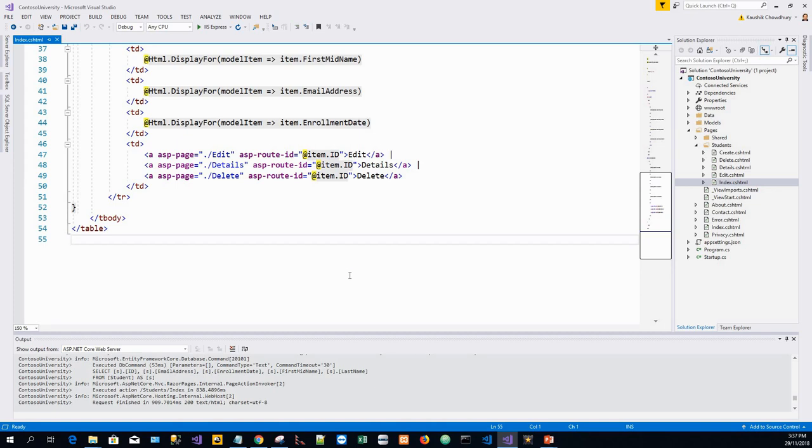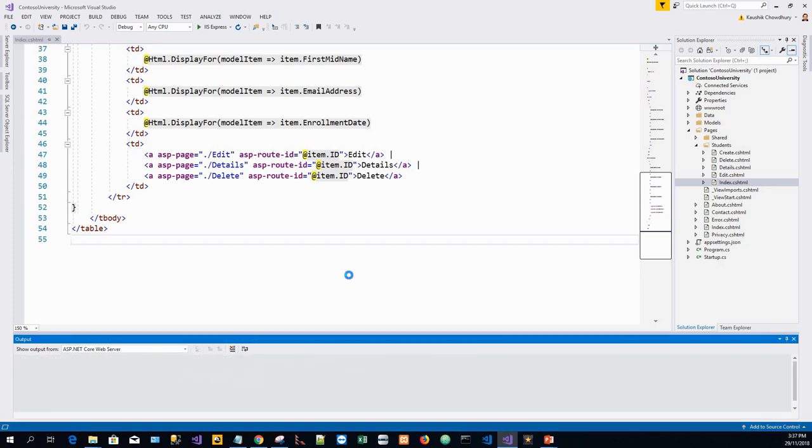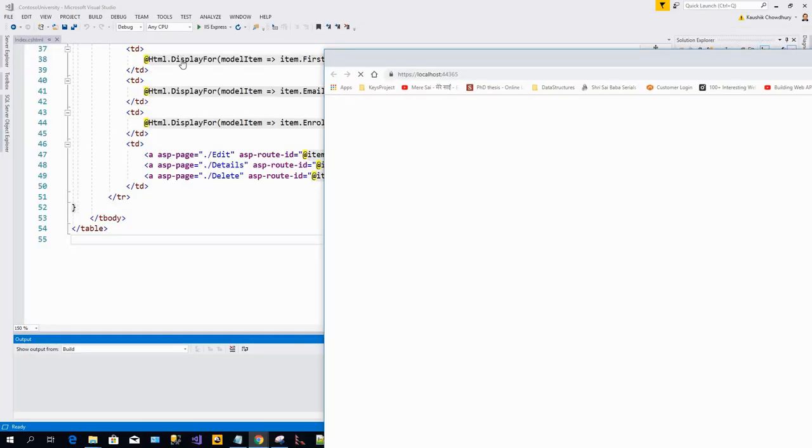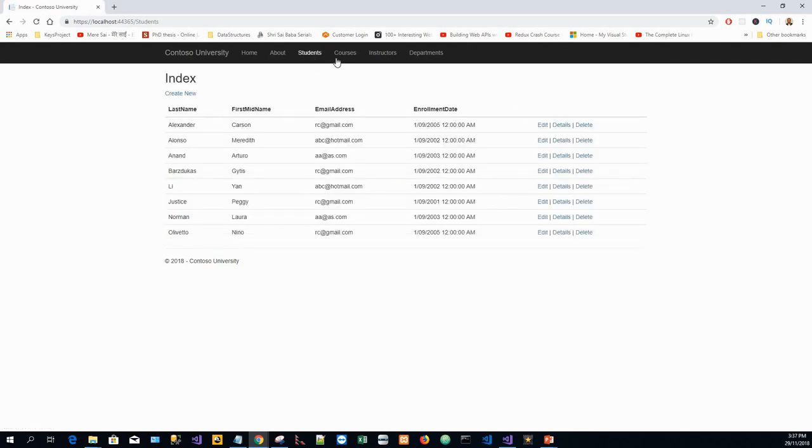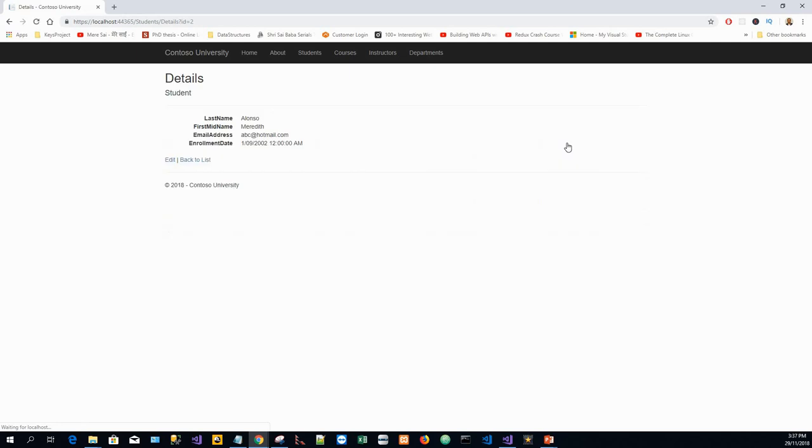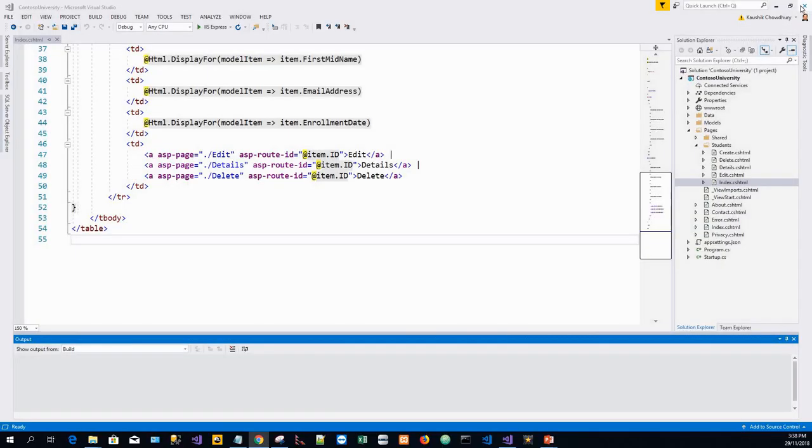For the time being, I will just run the application by clicking Ctrl+F5. Once this application runs, I will click on the students tab, click on the details, and you can see that there is a query string with details question mark ID equals 2.